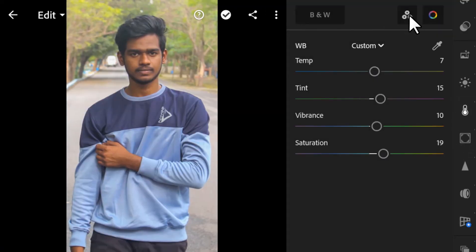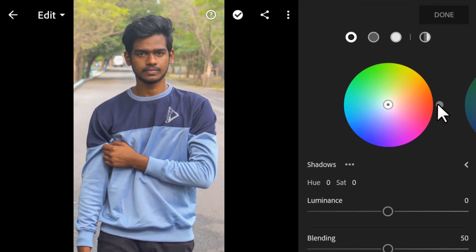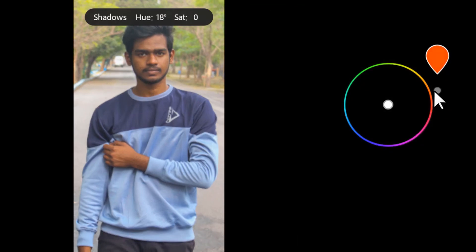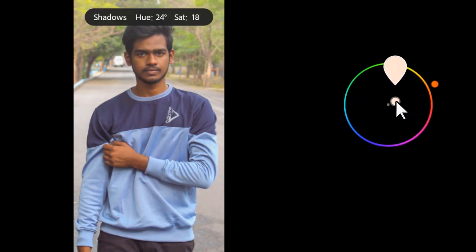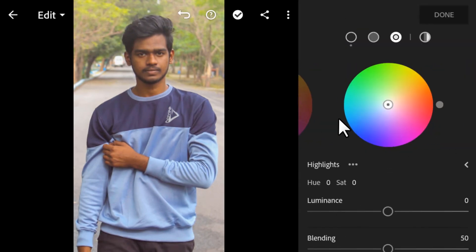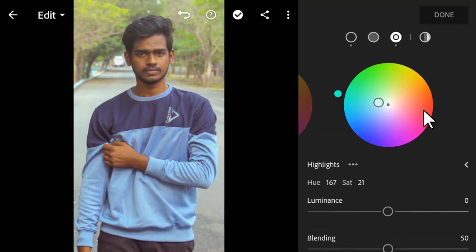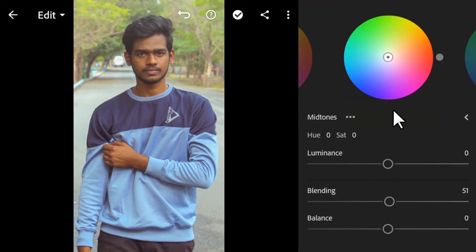Next is the Color Grading option, also known as Split Toning. If you want different colors in the shadows and highlights — for example the orange and teal look — you can add orange to the shadows, increase the saturation a little, and add teal to the highlights.